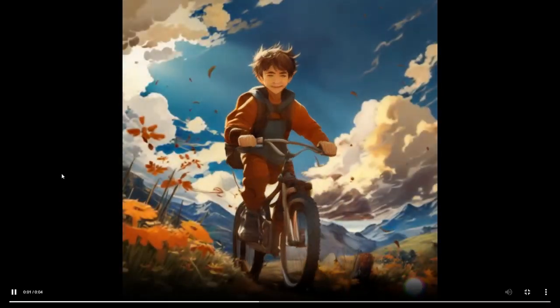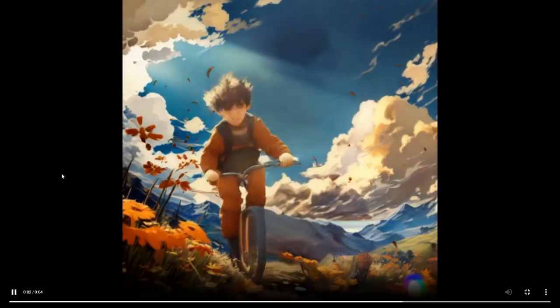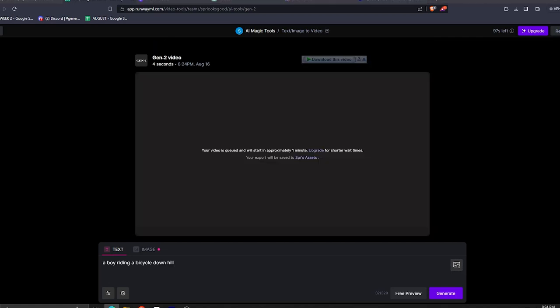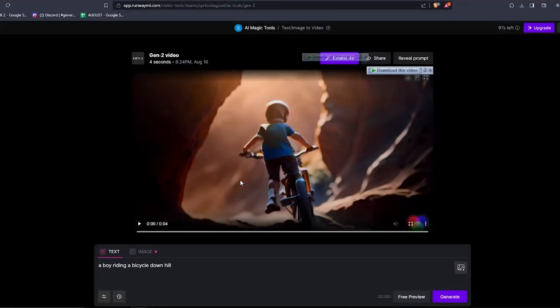Here, I'll also give you an example of using the RunwayML program to turn a text into a video. We'll give it the prompt: a boy riding a bicycle downhill. Just give it a bit. And would you look at that, we have another beautiful AI generated image just like that.